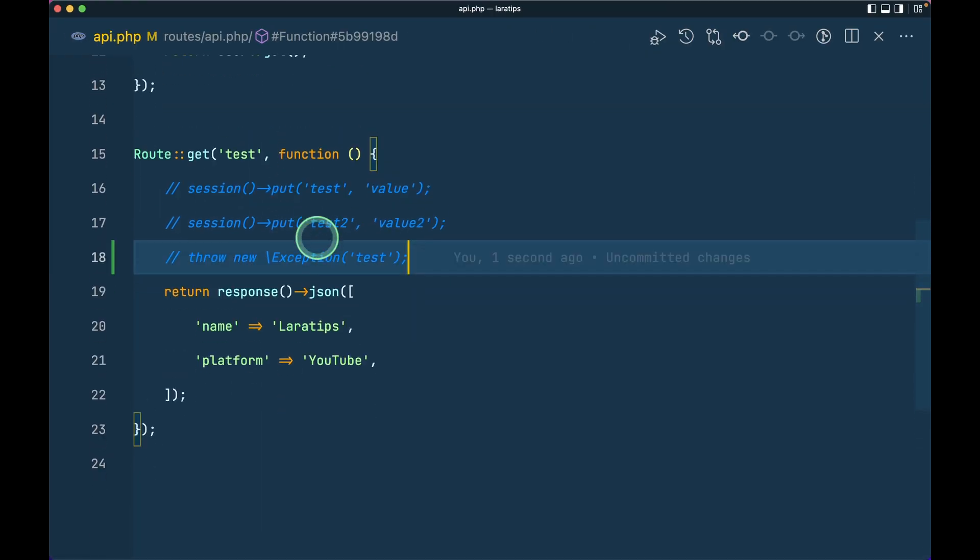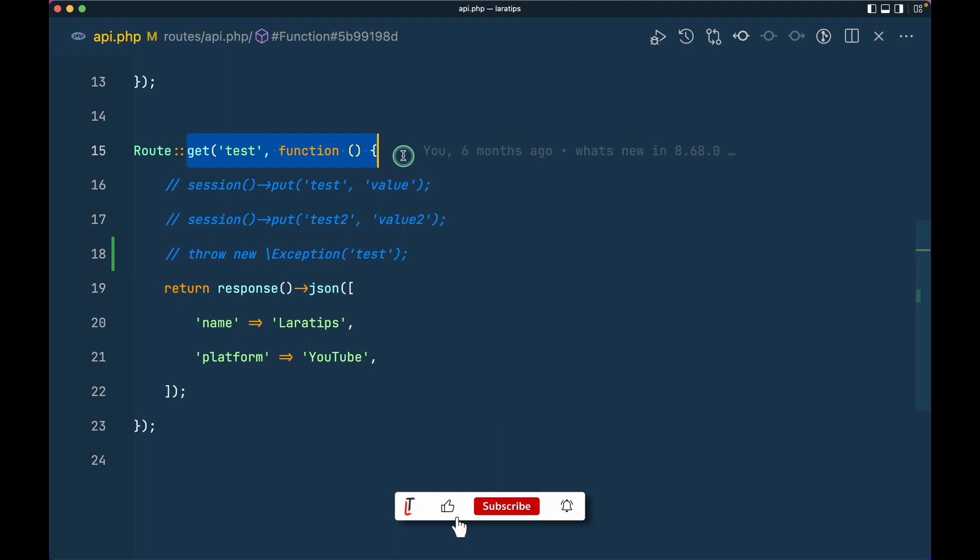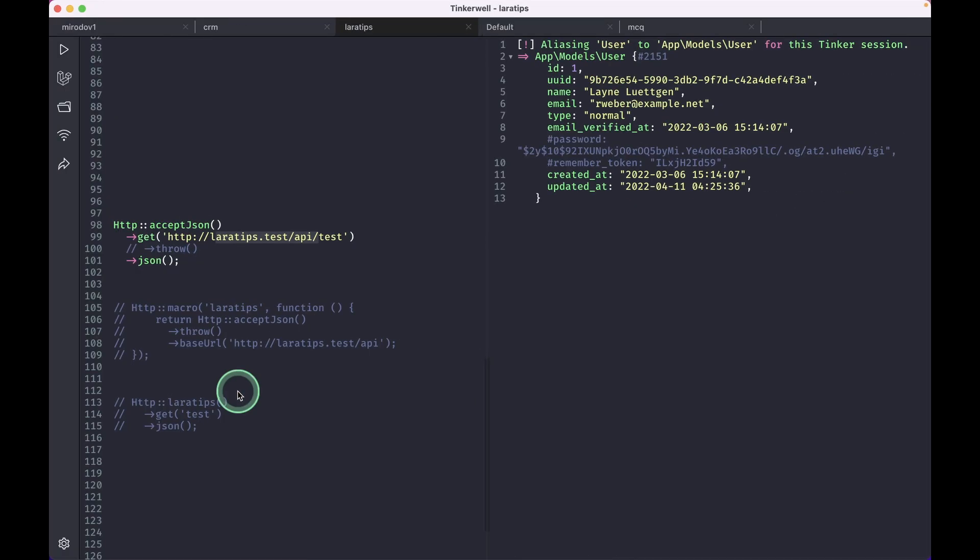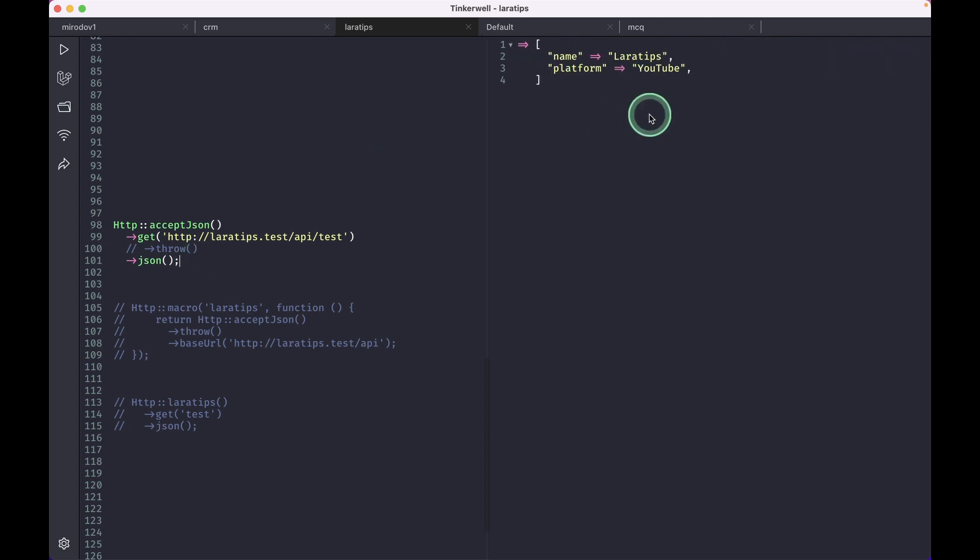This API I can show you over here. So this is the API which is inside this api.php and I'm just returning a response. And now if I just run this, then you can just see a JSON response over here.